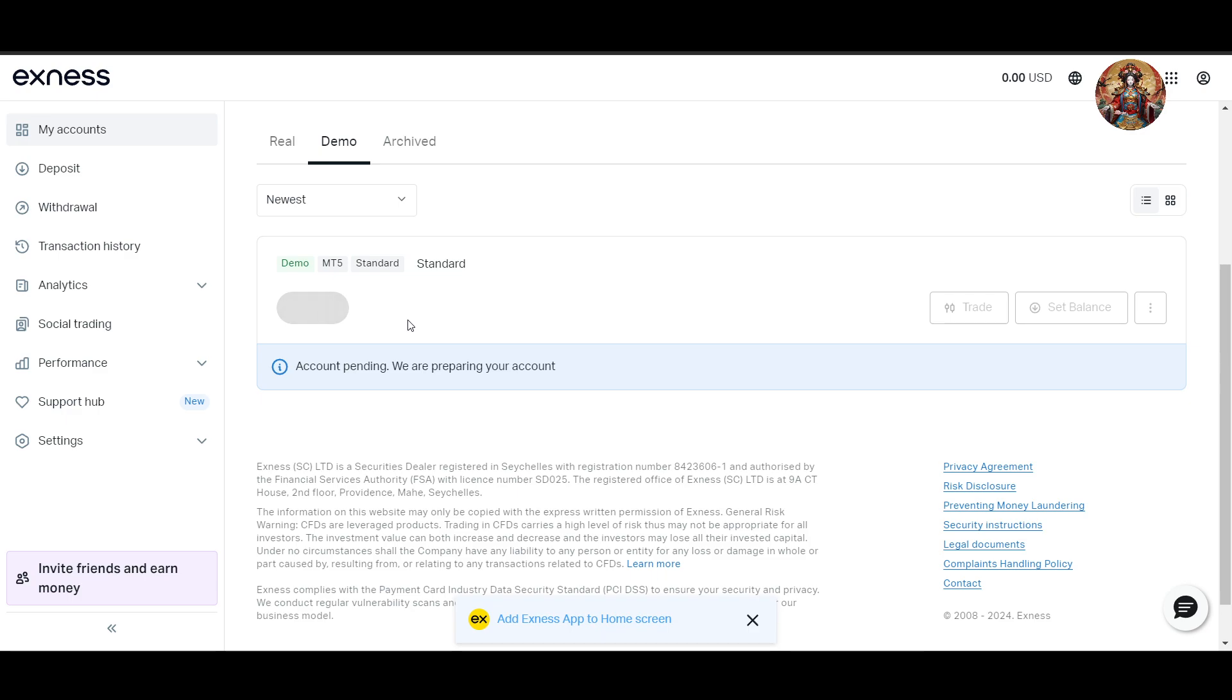After creating a password, click on 'Create Account' to finalize this step. Wait a moment while your demo account is being prepared, which is happening right now, and you can see it on this screen.